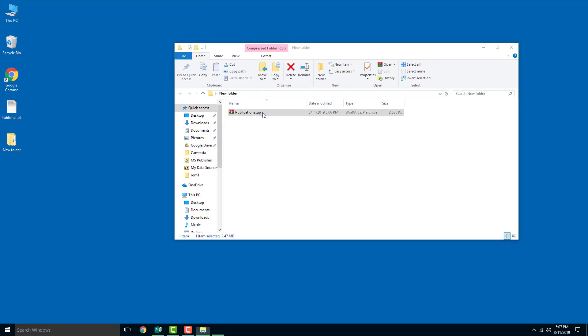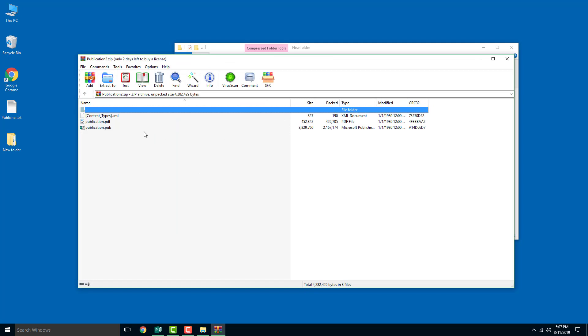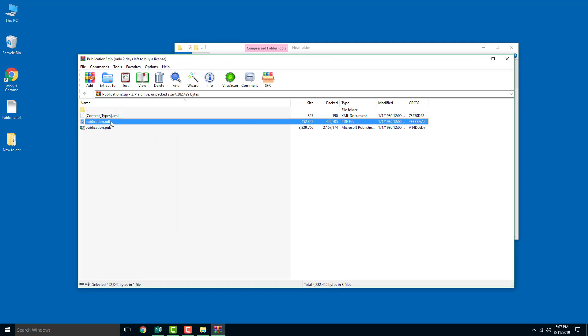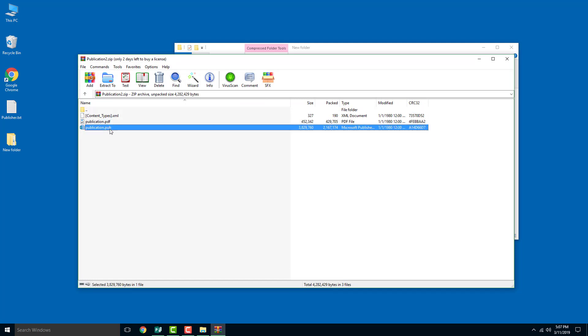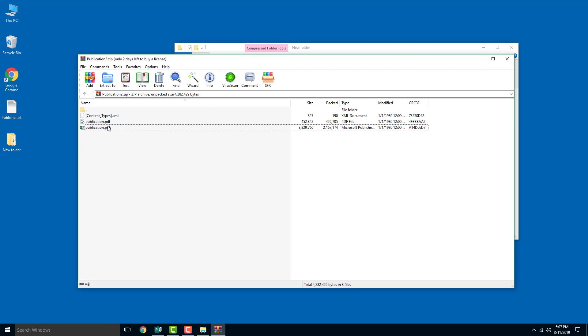If you open up this zip file, you can see that there's the PDF and publication file. Both of the files are there. So whether the commercial printing people want to print a PDF or a publication, they can choose the one they want to print from.